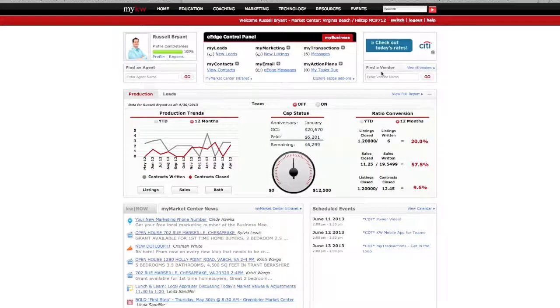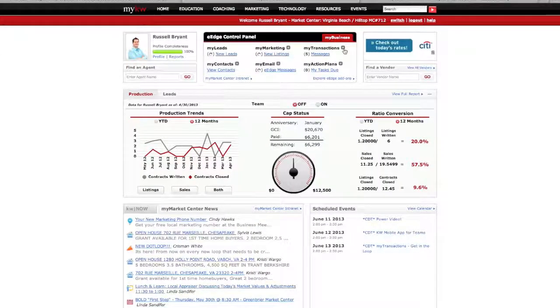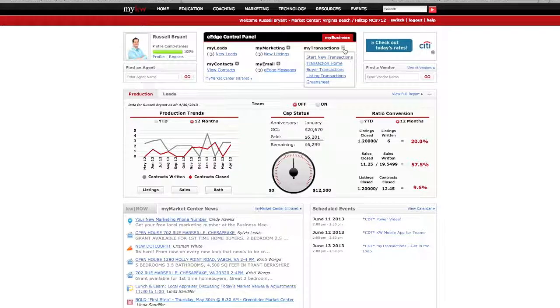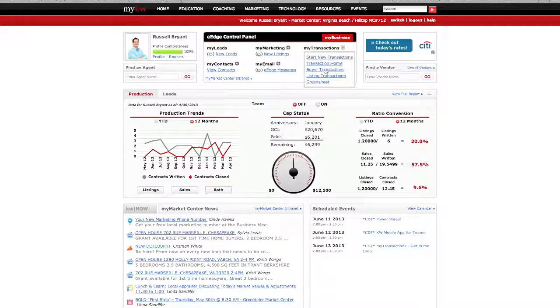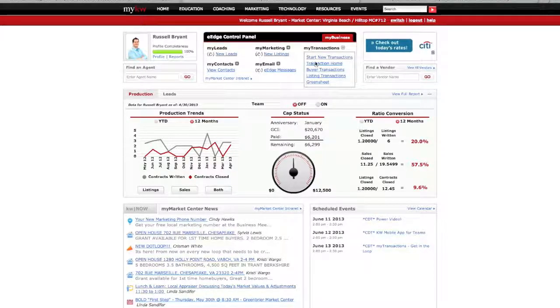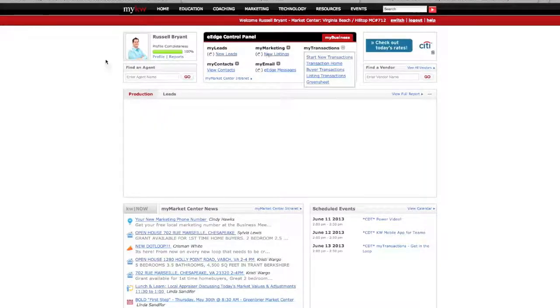So if you're looking at your portal here, you're going to go ahead and go into your My Transactions, you're going to go into your Transaction Home, and you're going to wait for that to load up.